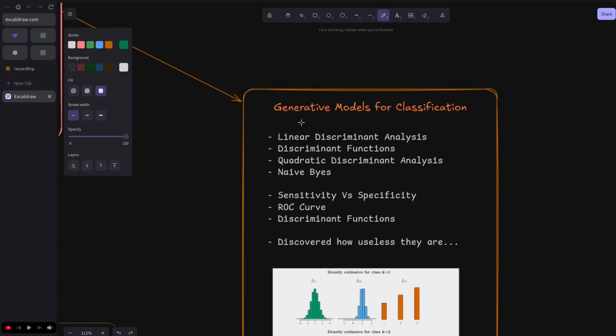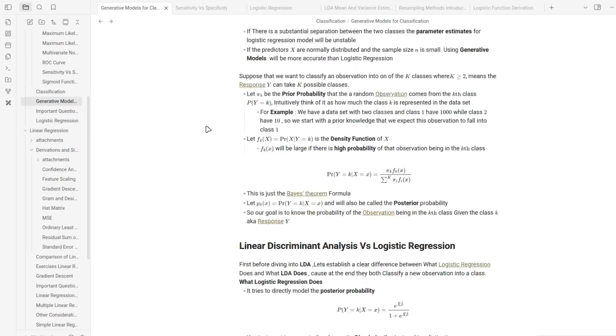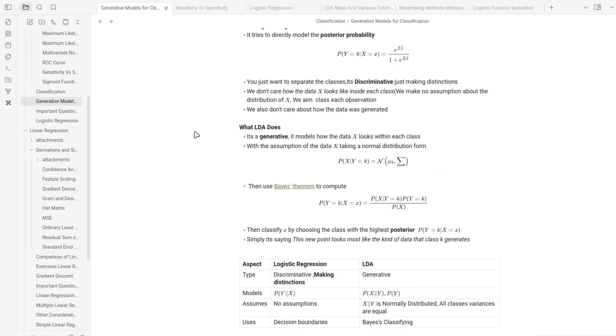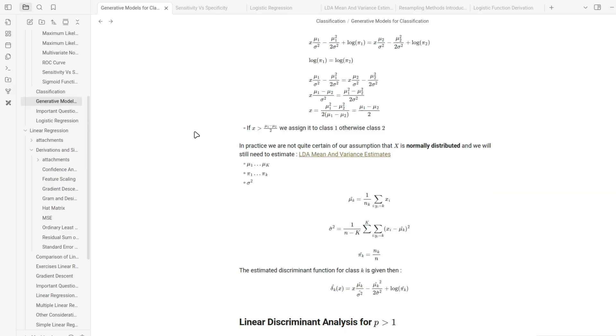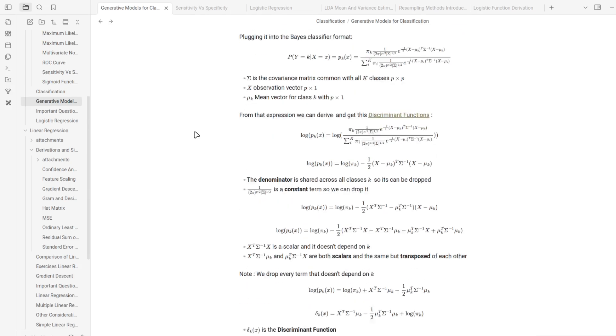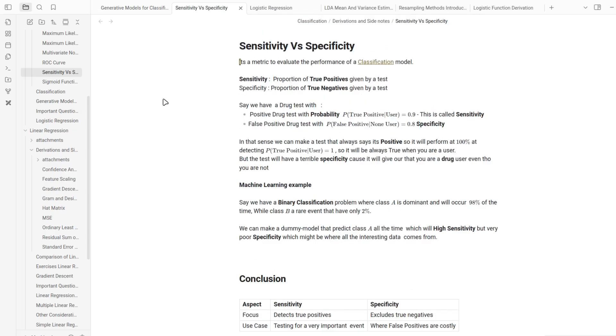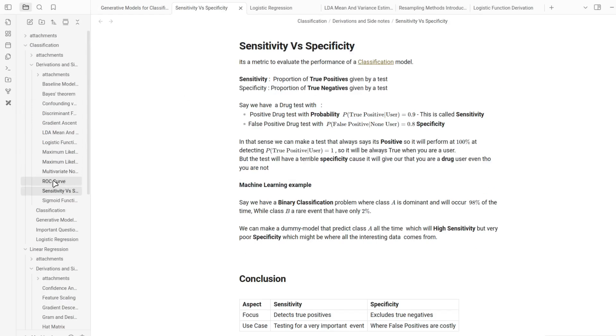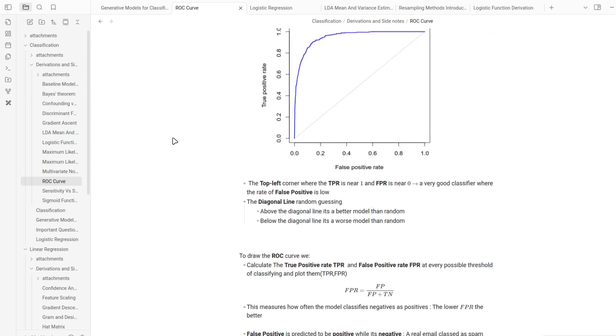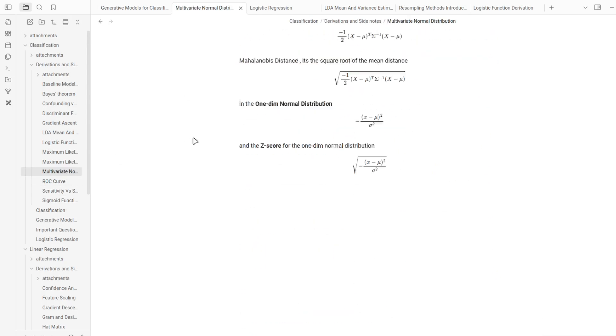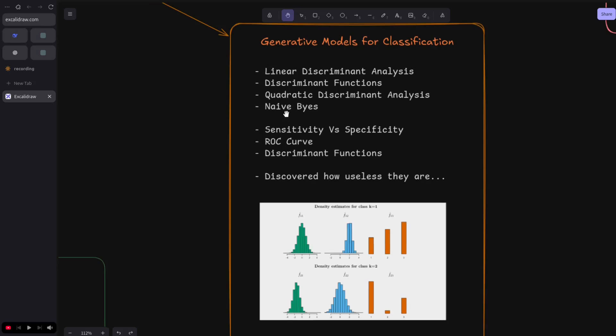I recapped the generative models for classification: the LDA, the quadratic discriminant analysis, and the Naive Bayes, because last time I didn't have a good grasp on them. I dove deep into the sensitivity versus specificity, the ROC curve, and the discriminant functions.